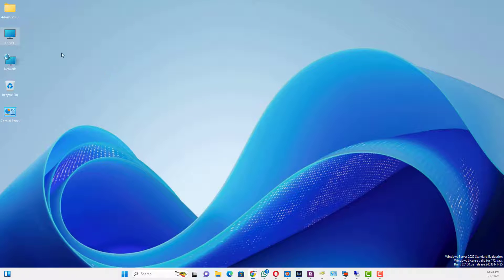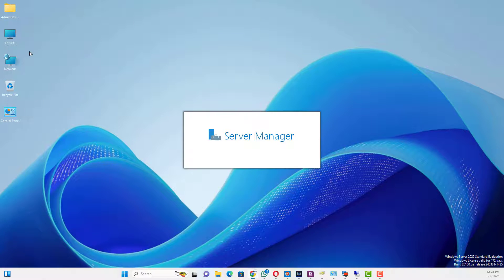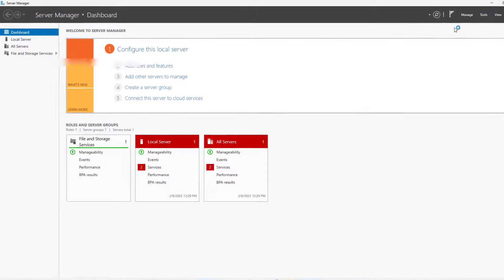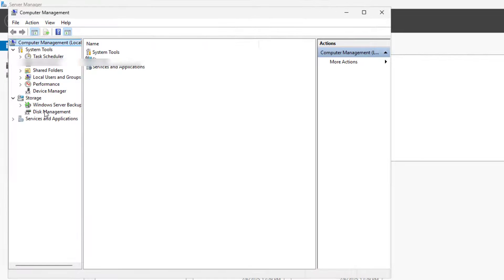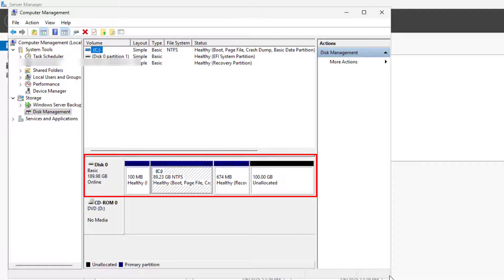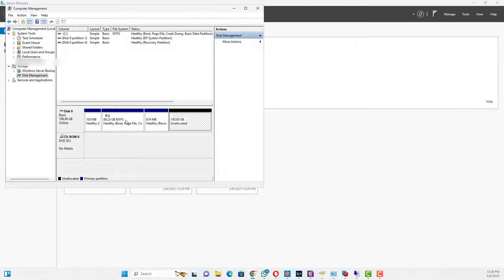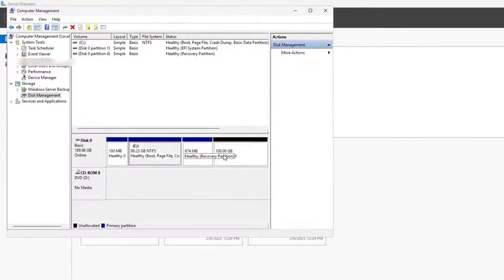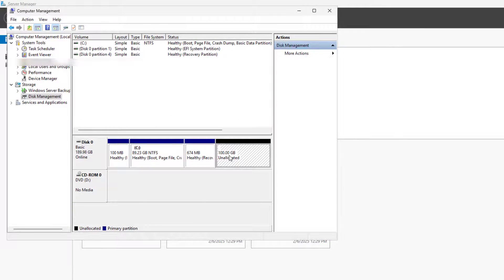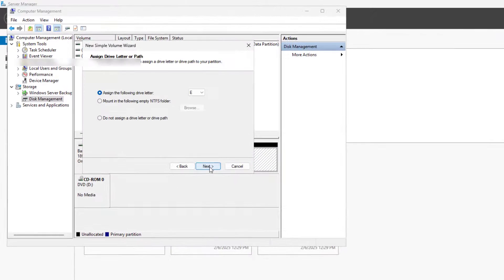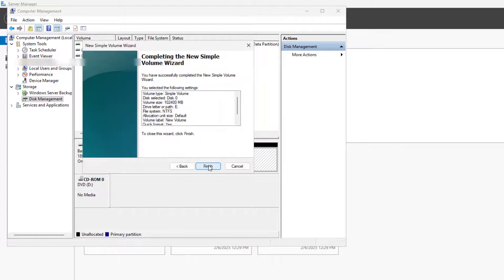After increasing the disk size in vCenter, you need to create a new partition within the guest OS. Open Disk Management. Right-click the disk partition and select the new simple volume. Follow the wizard to create a new partition.